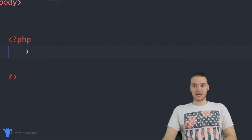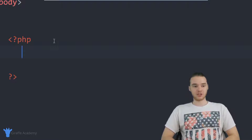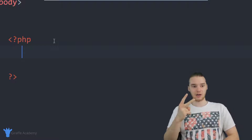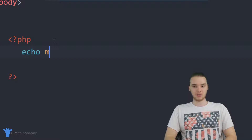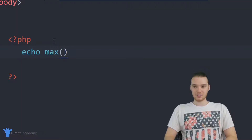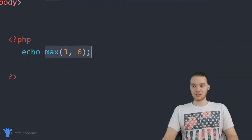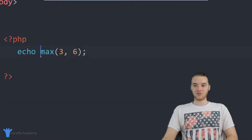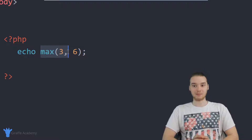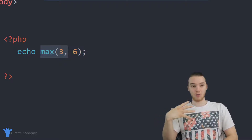Down here in my PHP tags, I'm actually going to create a function. There's actually a function like this already in PHP — it's called the max function. So I can say echo max, and then pass it like a three and a six, and what this is going to do is tell me which number is bigger. When I refresh my browser, it gives me a six. So no matter what numbers I pass in, this function will always be able to tell me which one is bigger. I want to show you guys how we could actually make a function just like this on our own in PHP.